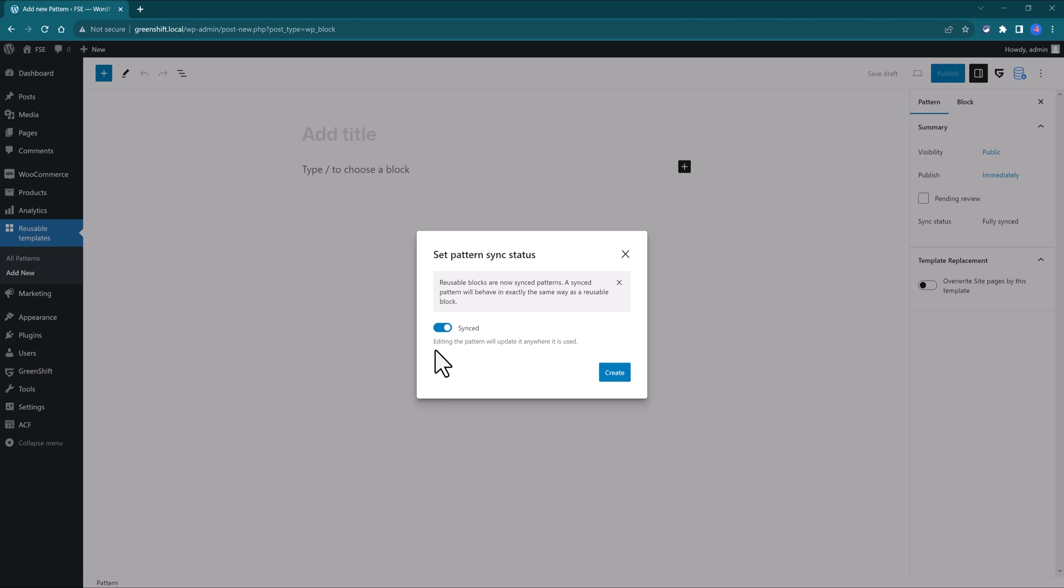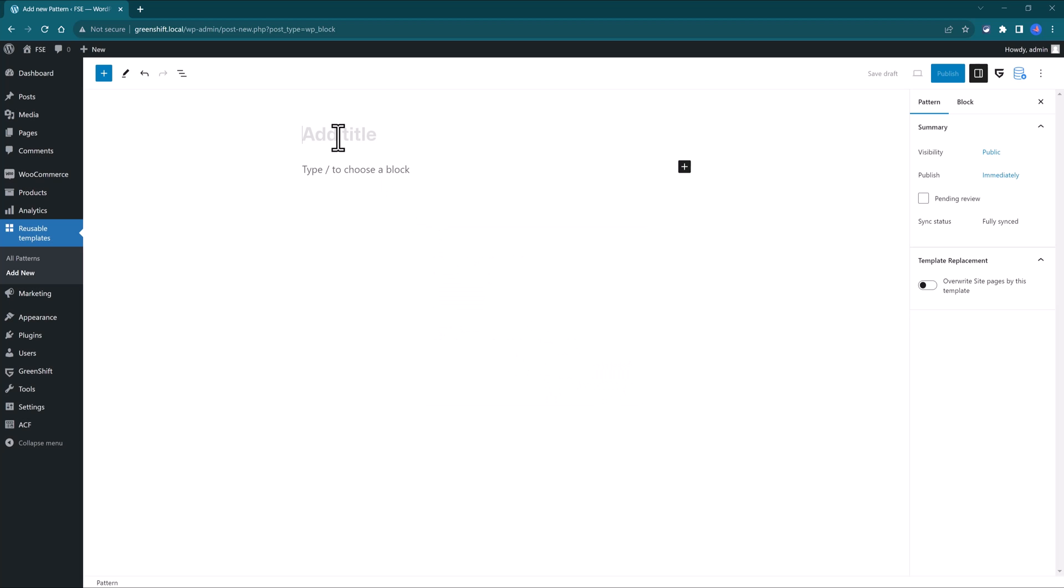And then you have this choice to make it synced or not. When it is on, editing the pattern will update it anywhere it is used. So click Create, give it a meaningful label.